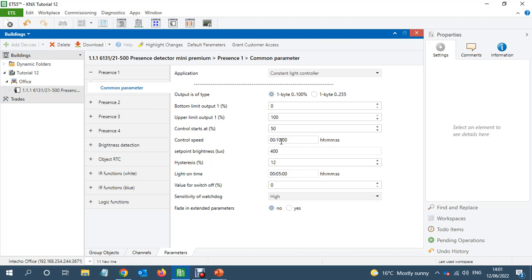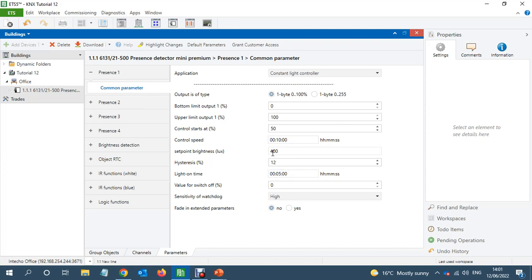What happens is if you got switches working parallel to the PIR, then this time, this 10 minutes sometimes causes problems. But we don't need to worry about that. Leave it 10 minutes, 10 minutes is fine.